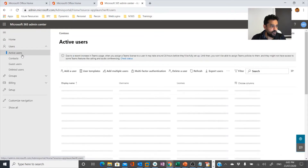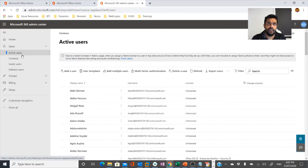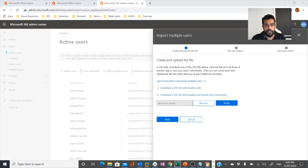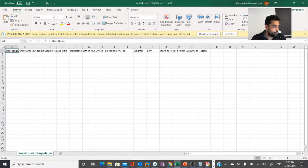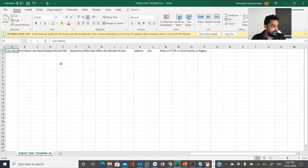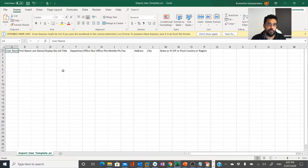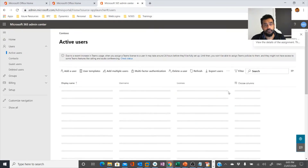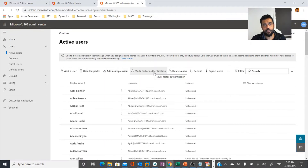If you go into active users and want to import multiple users, this is where you can do that. You can download a CSV (comma-separated value) file that has the columns you need to fill in — username, first name, last name, display name, job title, and so on — and then upload it to create users in bulk. This is especially useful for a lift-and-shift migration: you can export users from Active Directory Domain Services to a CSV and upload it to Microsoft 365. You can also use PowerShell to create or export multiple users.